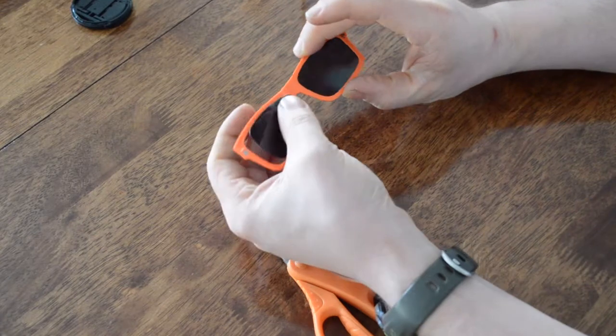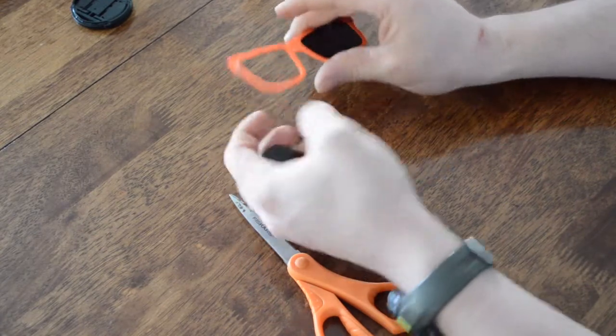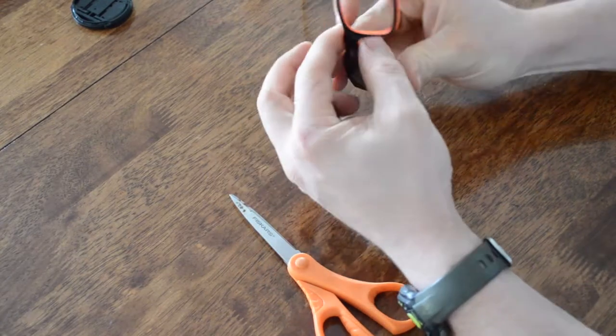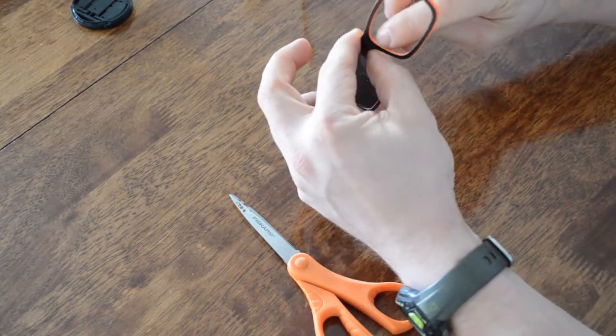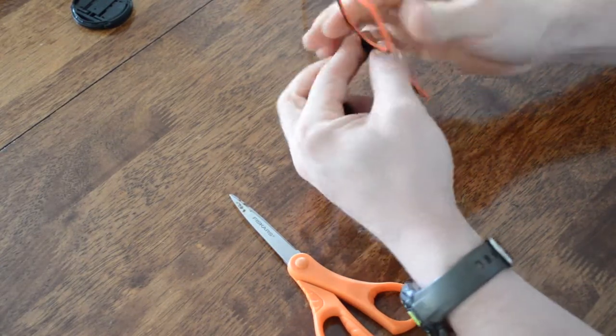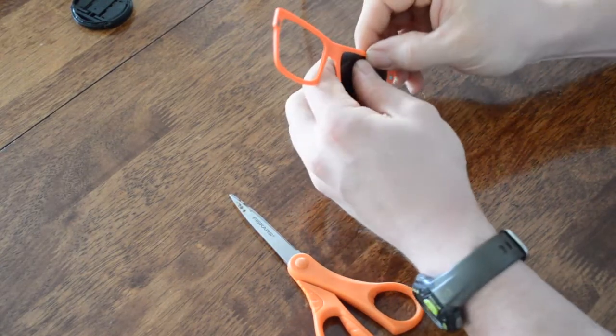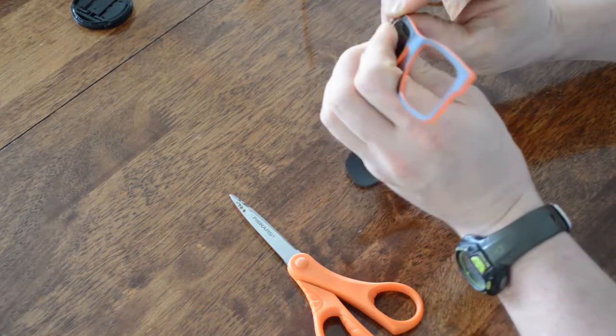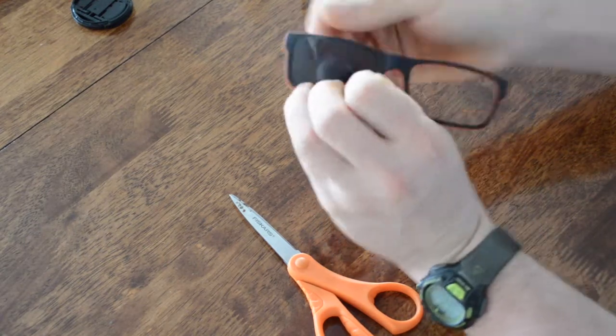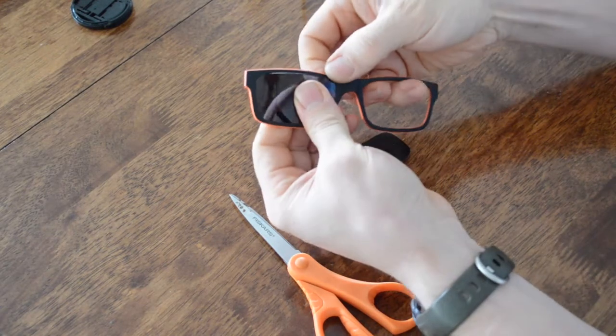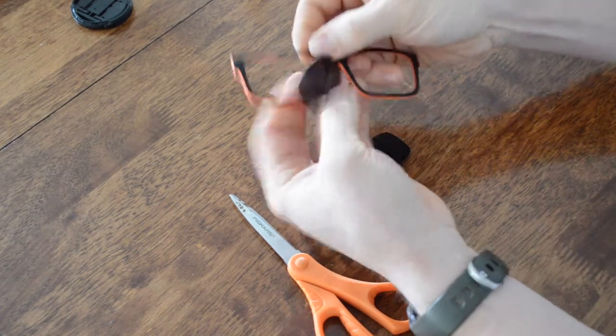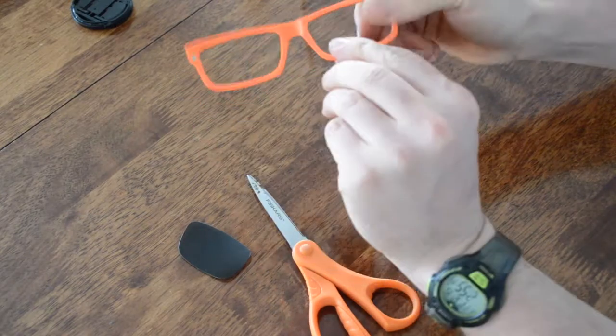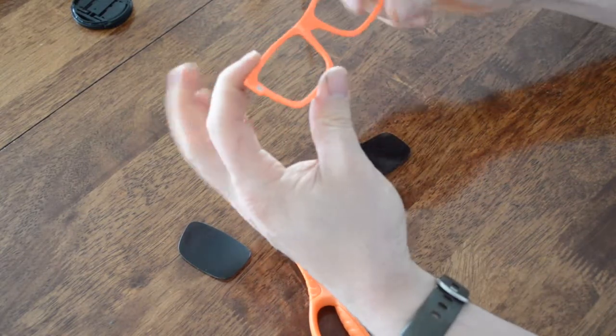So getting started, I was able to pop this lens out. There's just a small crease in here and you can work them out starting with the top or bottom and the lens pops right out just like that.